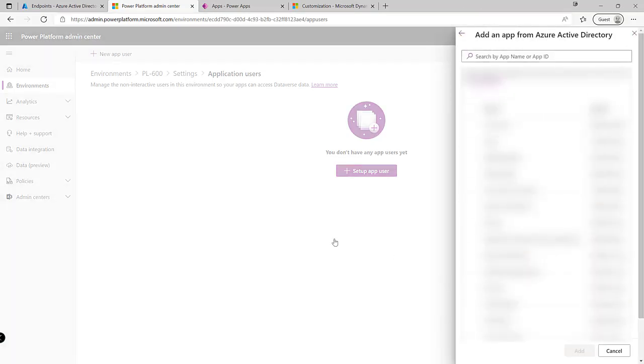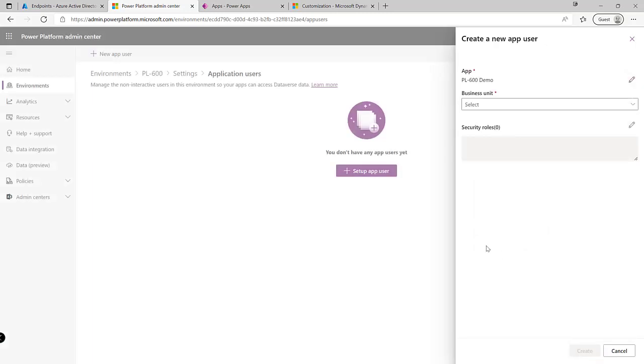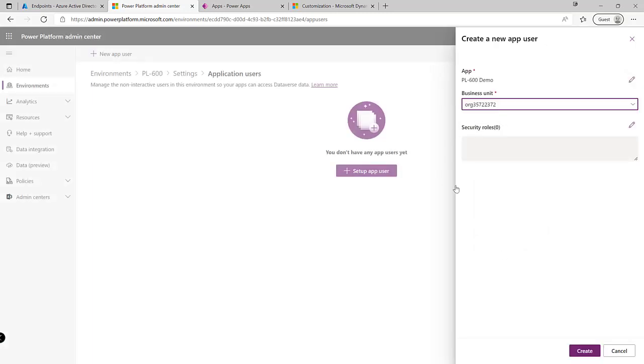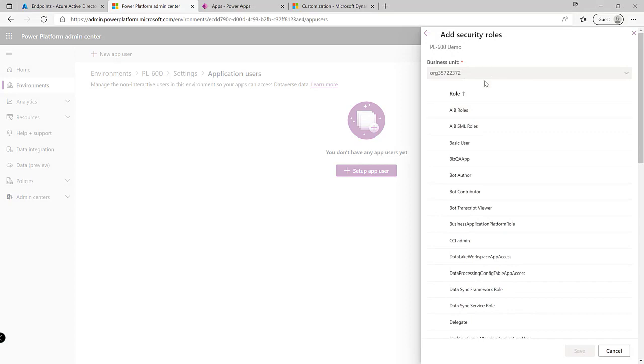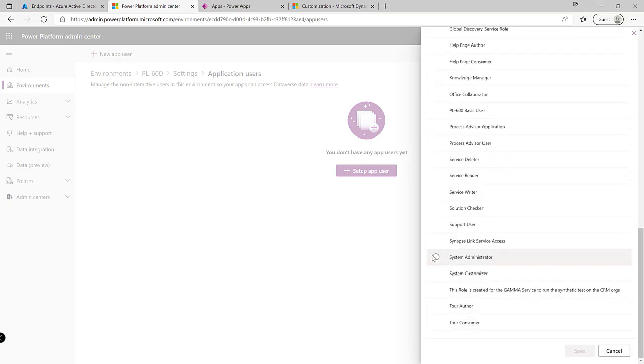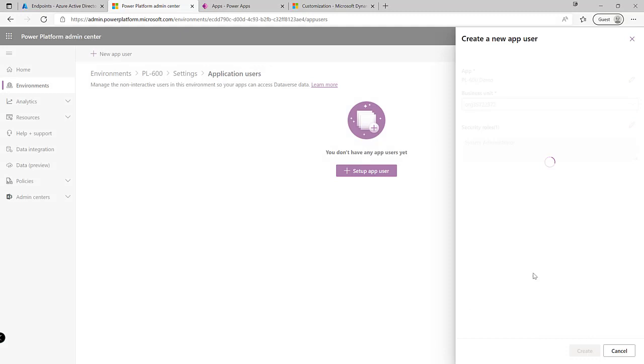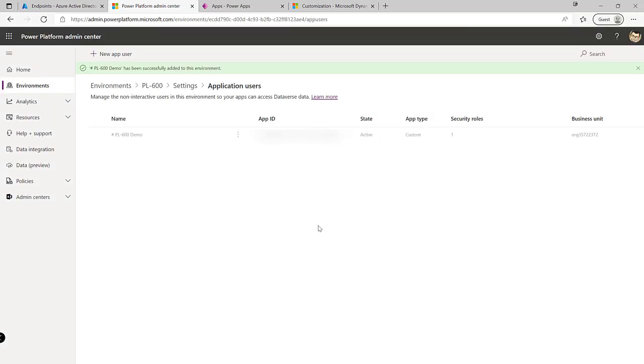So I'm just going to add this into the root business unit and just to make sure it can do whatever it wants I'm just going to grab the security administrator role like so. Click on the create button and after a few moments we'll see that this will then add this into the system as a brand new user account and we can see this is now ready to go for us to test from within Postman.